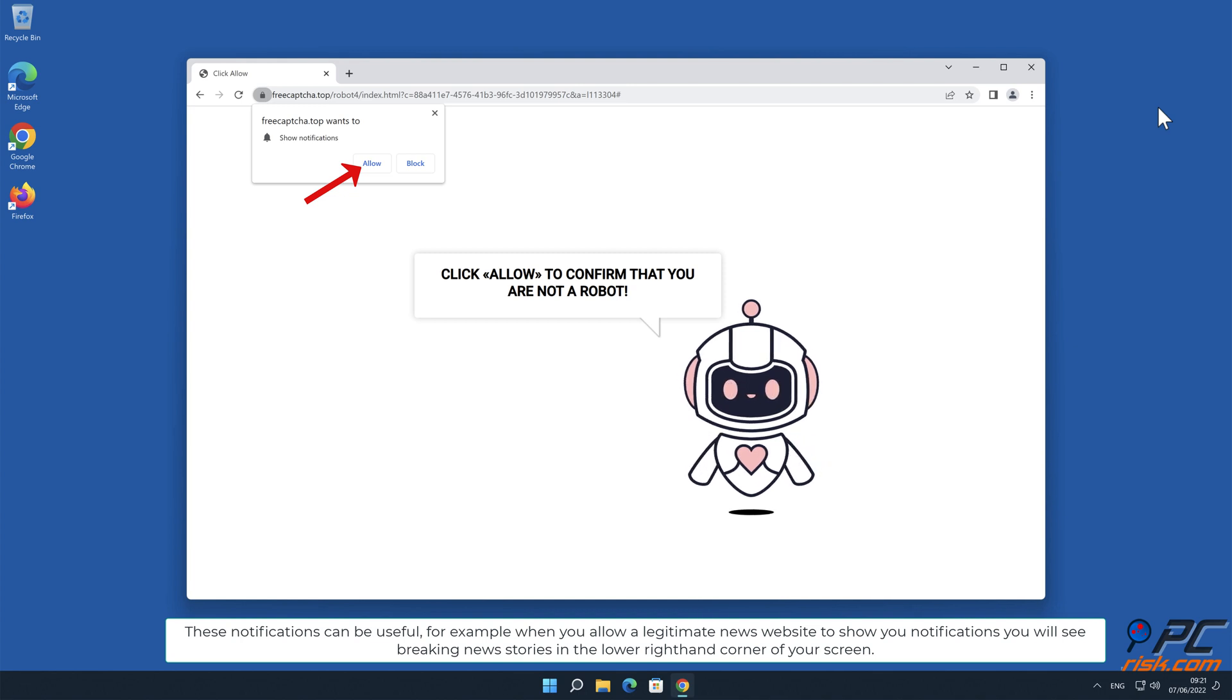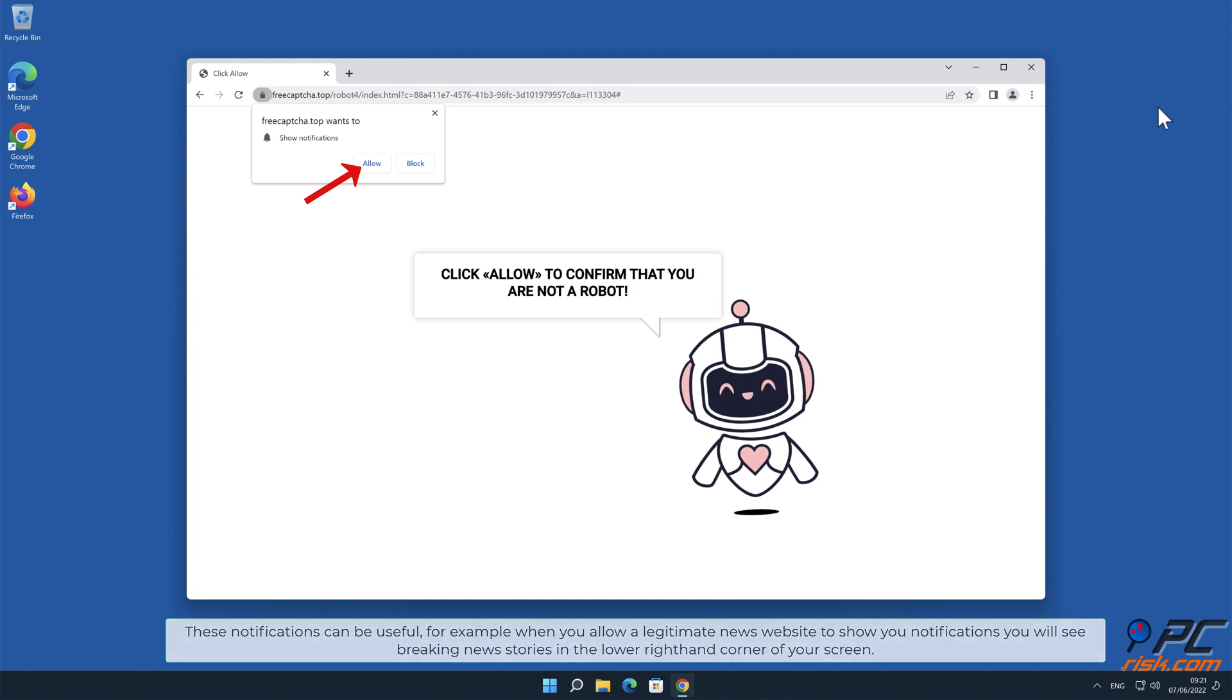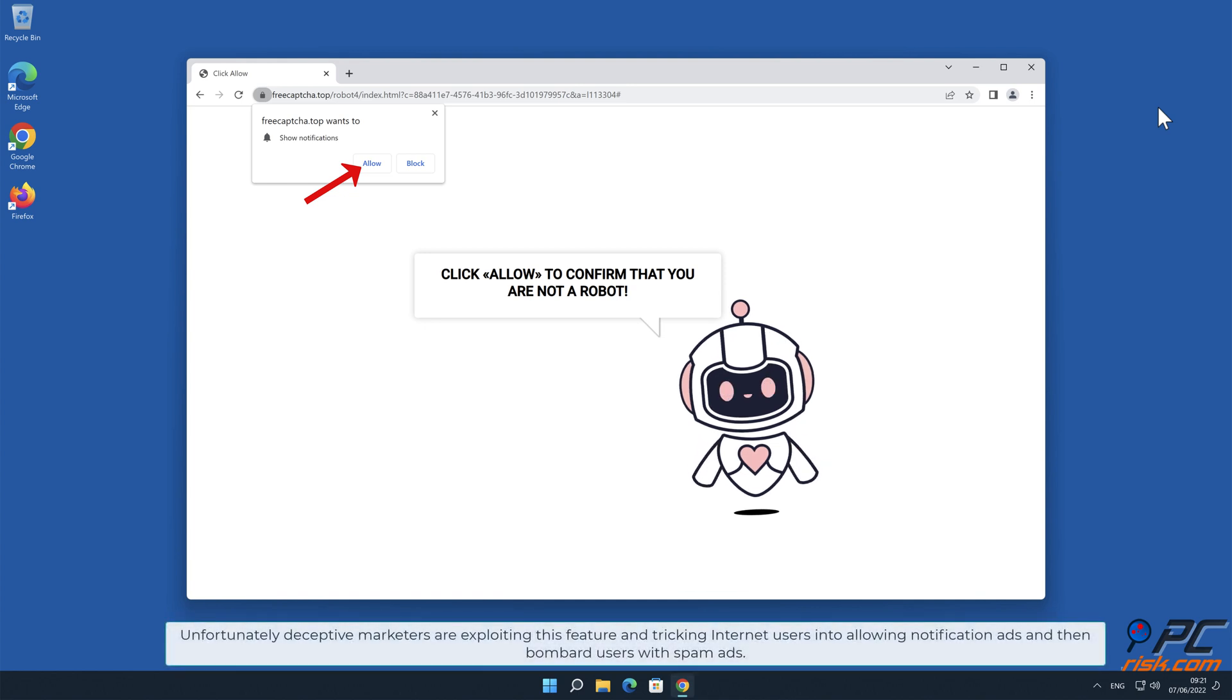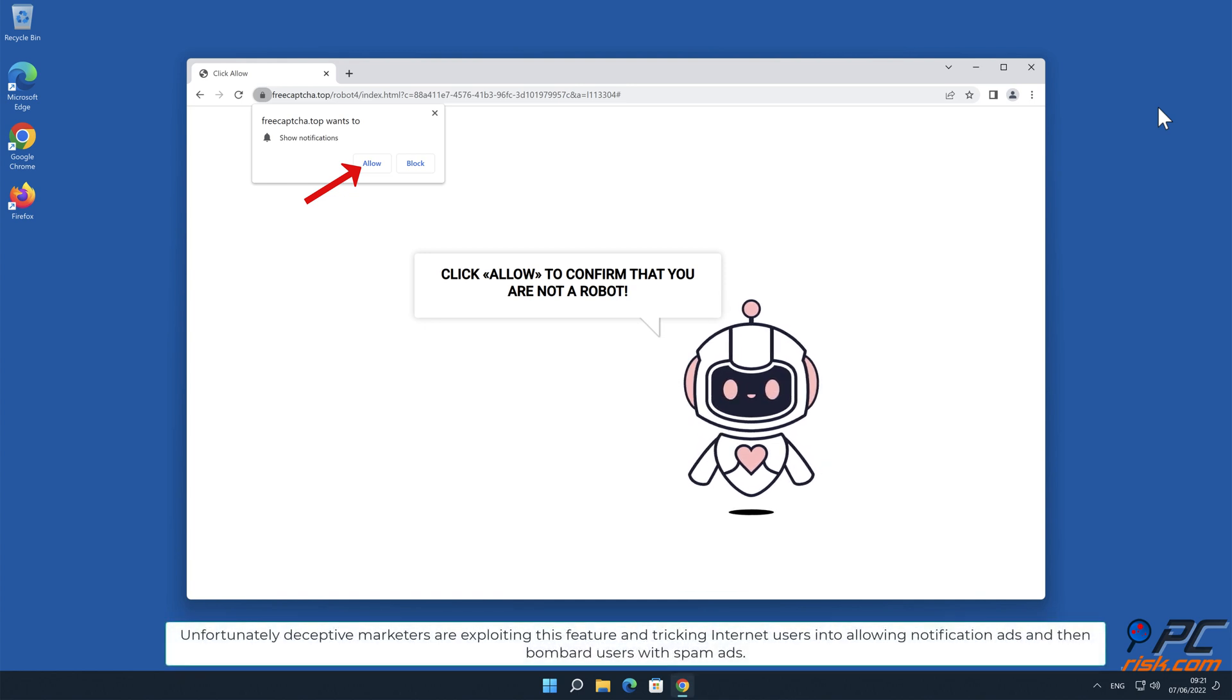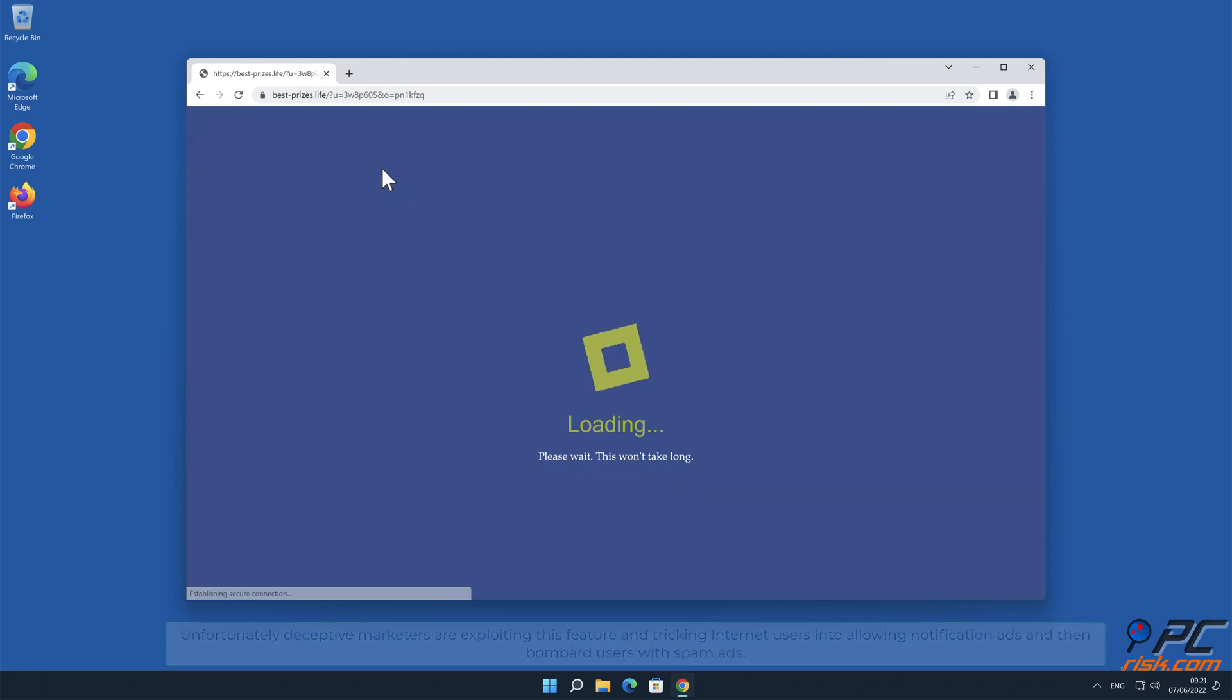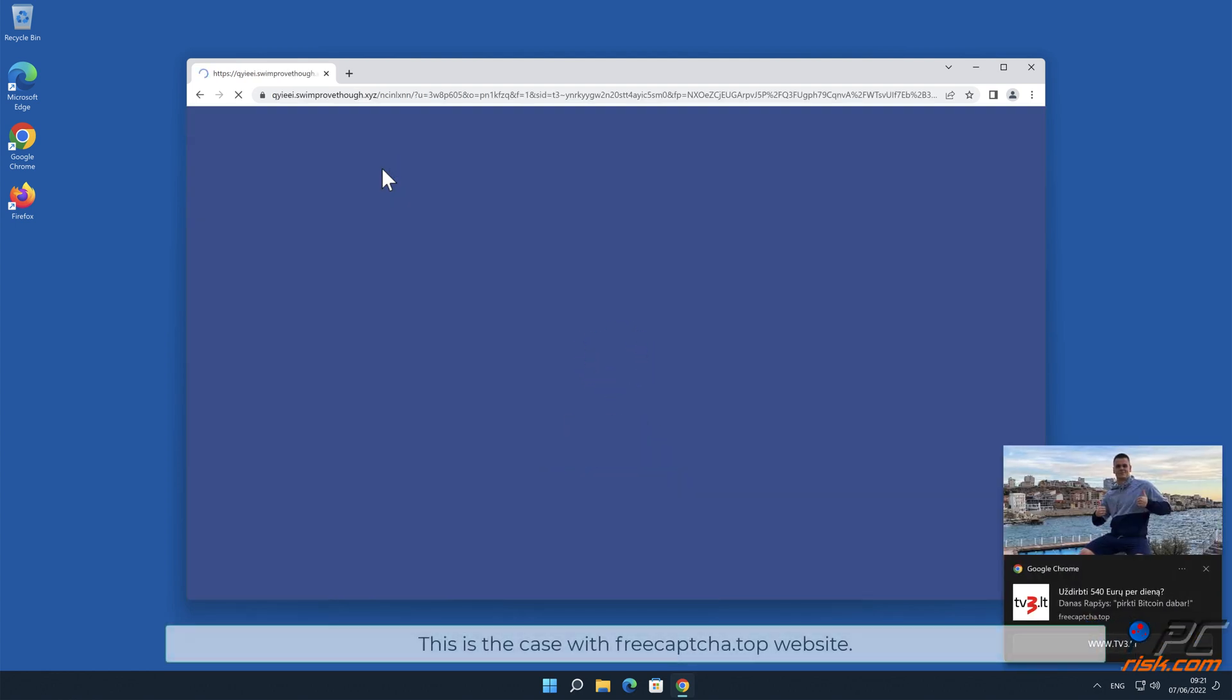You will see breaking news stories in the lower right hand corner of your screen. Unfortunately, deceptive marketers are exploiting this feature and tricking internet users into allowing notification ads, and then bombard users with spam ads.